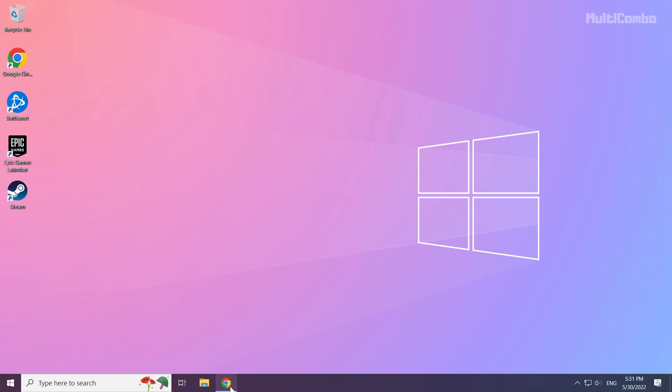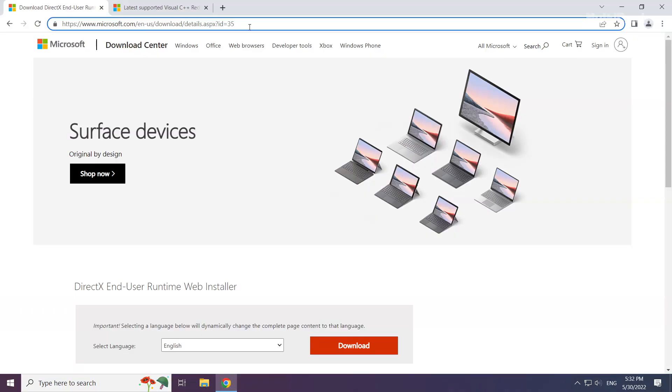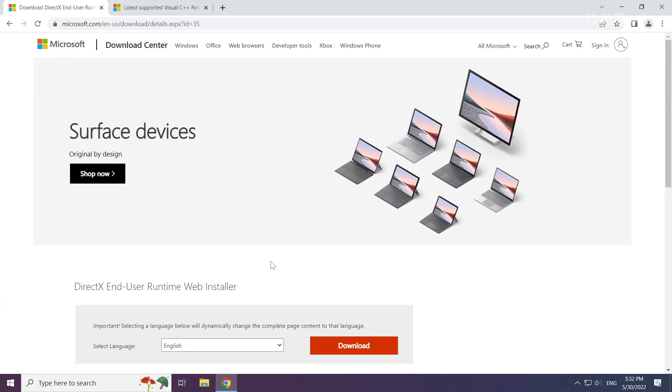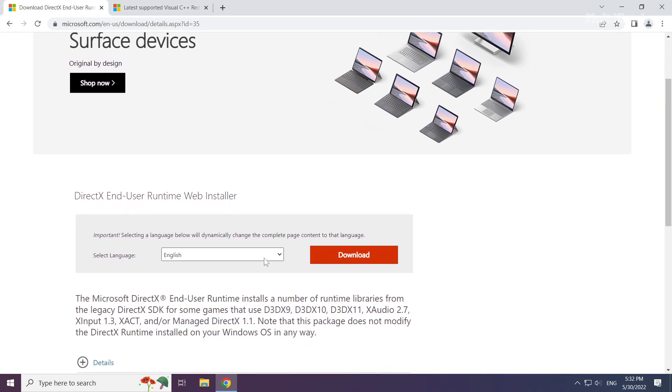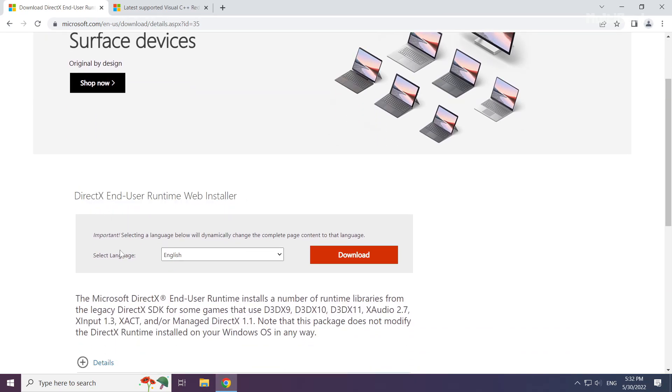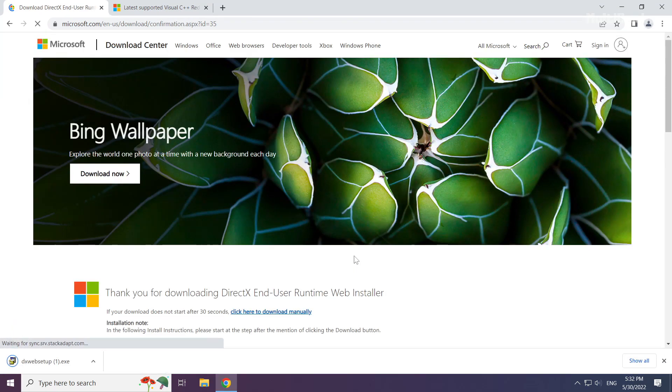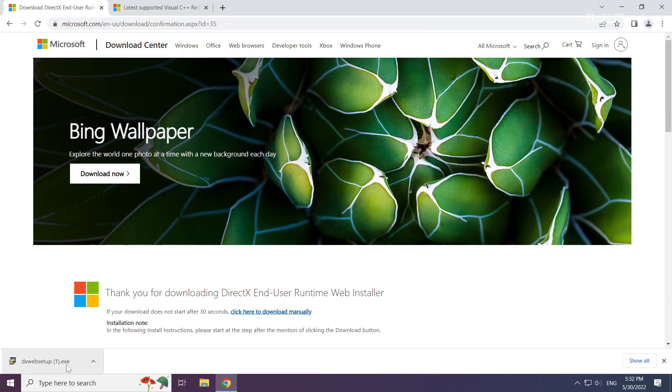Open internet browser. Go to the website, link in the description. Click download. Install downloaded file.